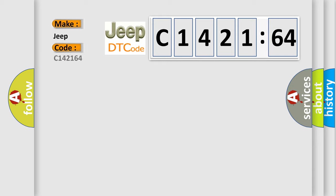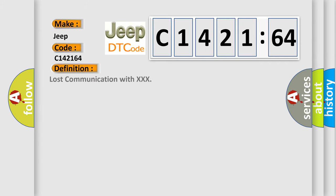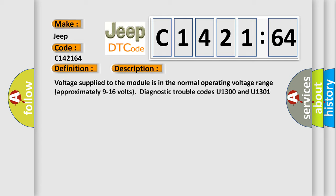So what does the diagnostic trouble code C142164 interpret specifically for Jeep car manufacturers? The basic definition is Lost Communication with XXX. And now this is a short description of this DTC code.